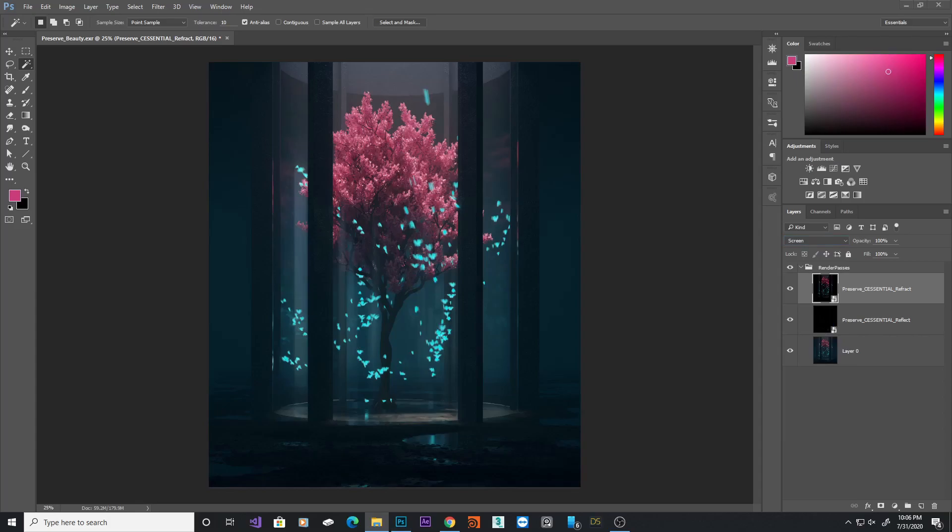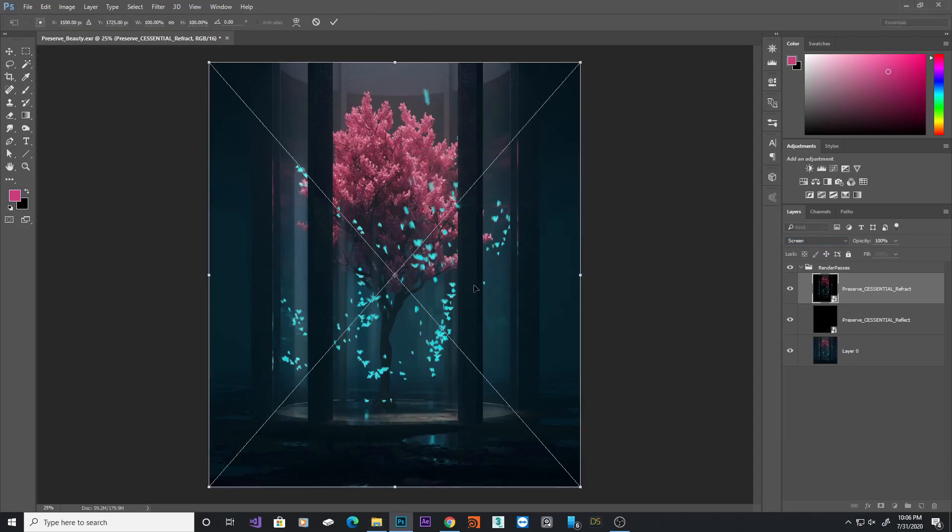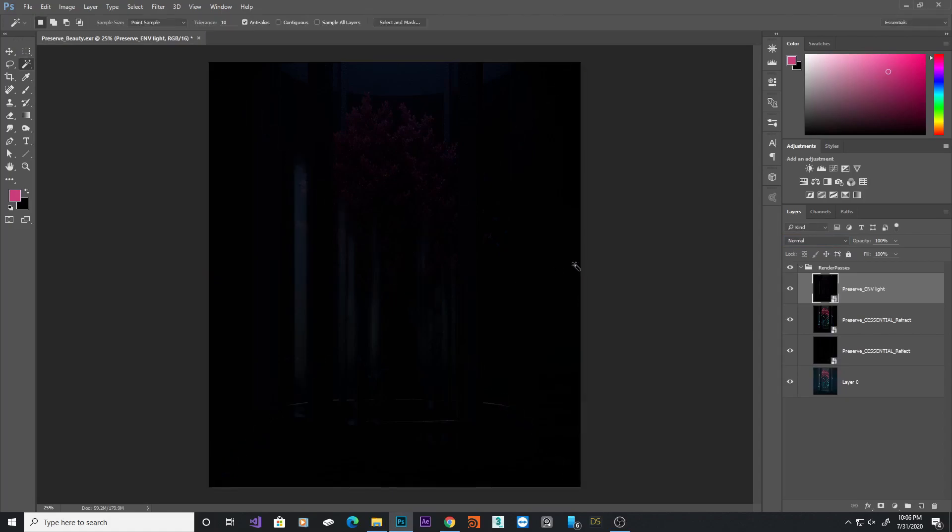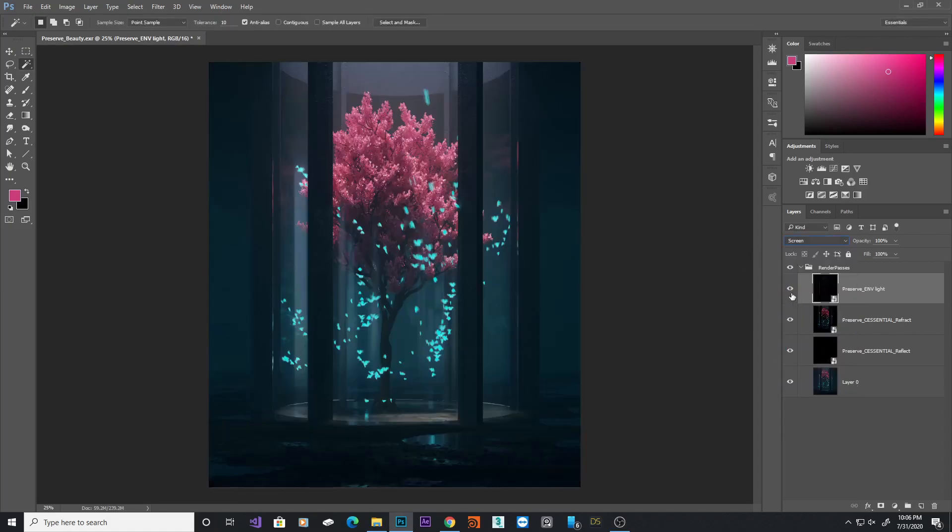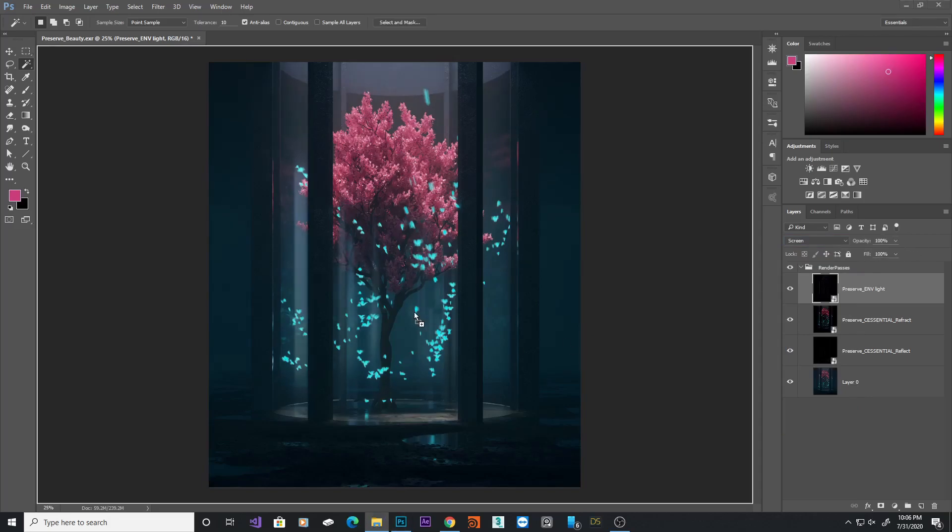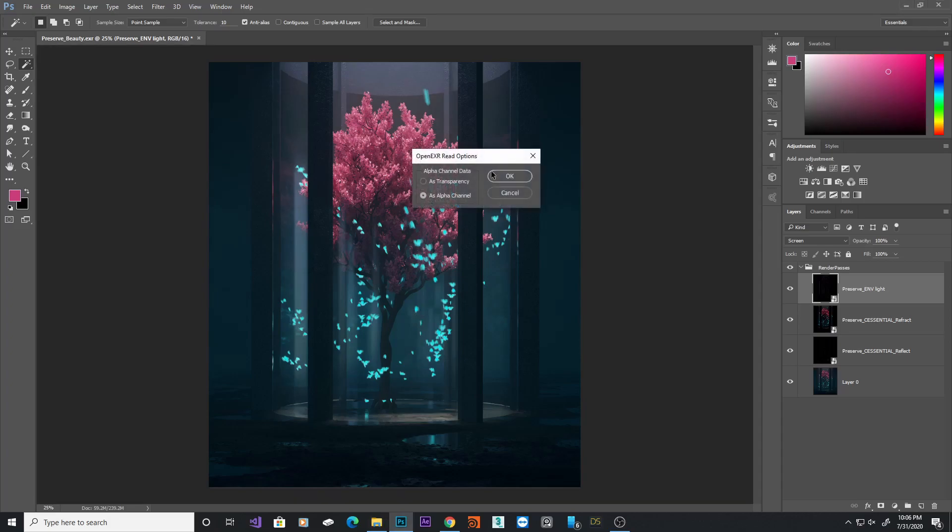Next, I'll add my environment light pass and change it to screen. Now, we can turn it on and off to see what it's doing. If the effect is too strong, you can always dial it down with the opacity. But I think, so far, it's pretty good. I'll bring my sunlight pass as well.